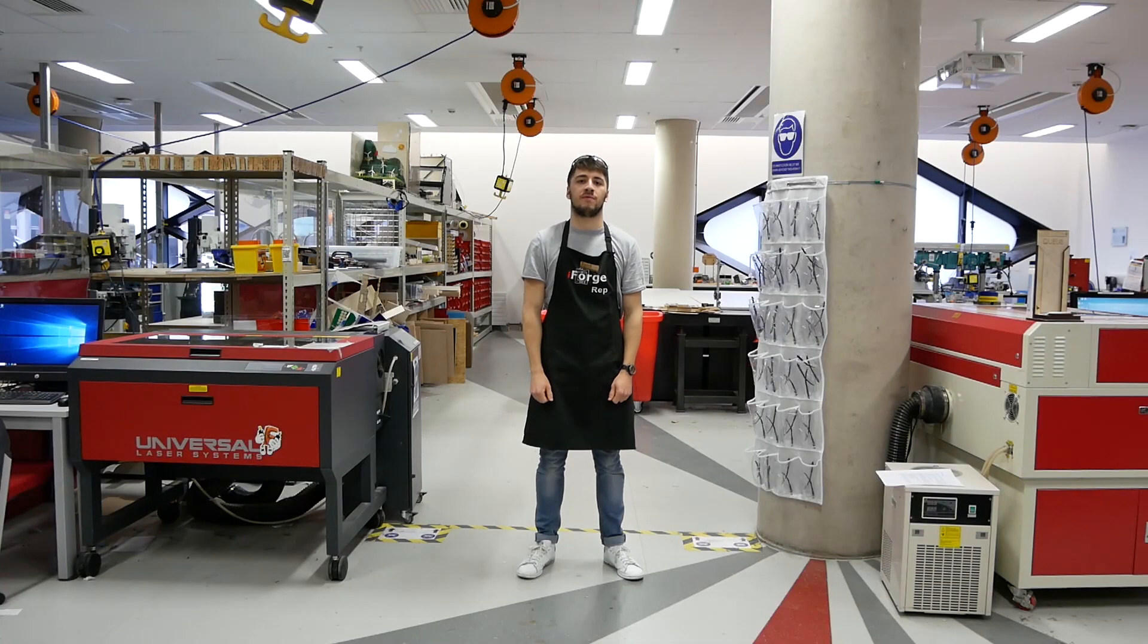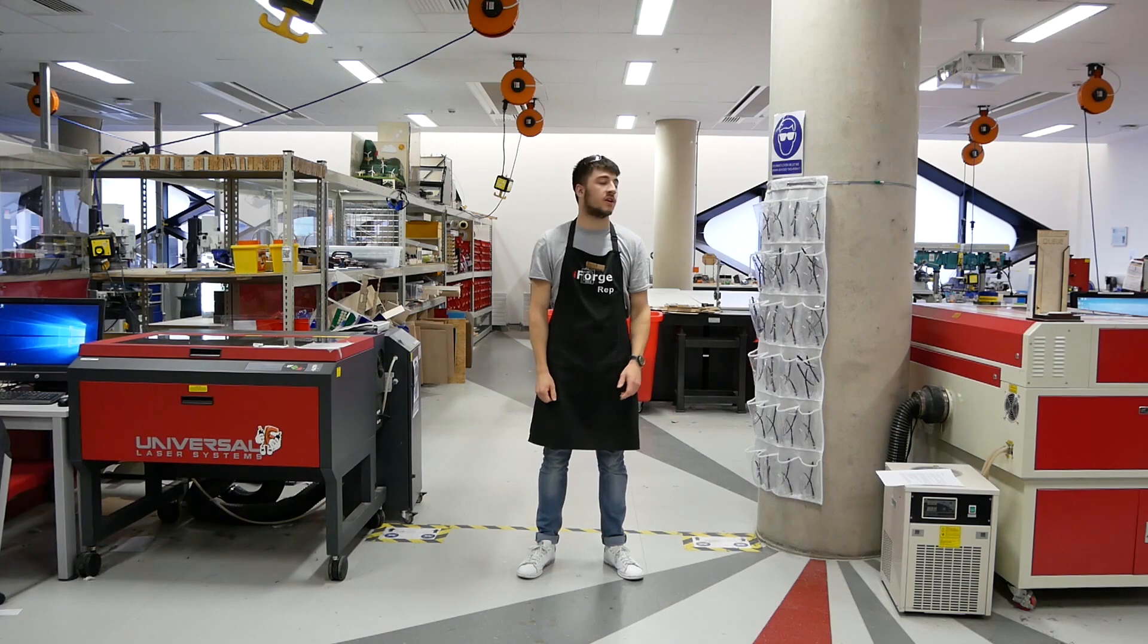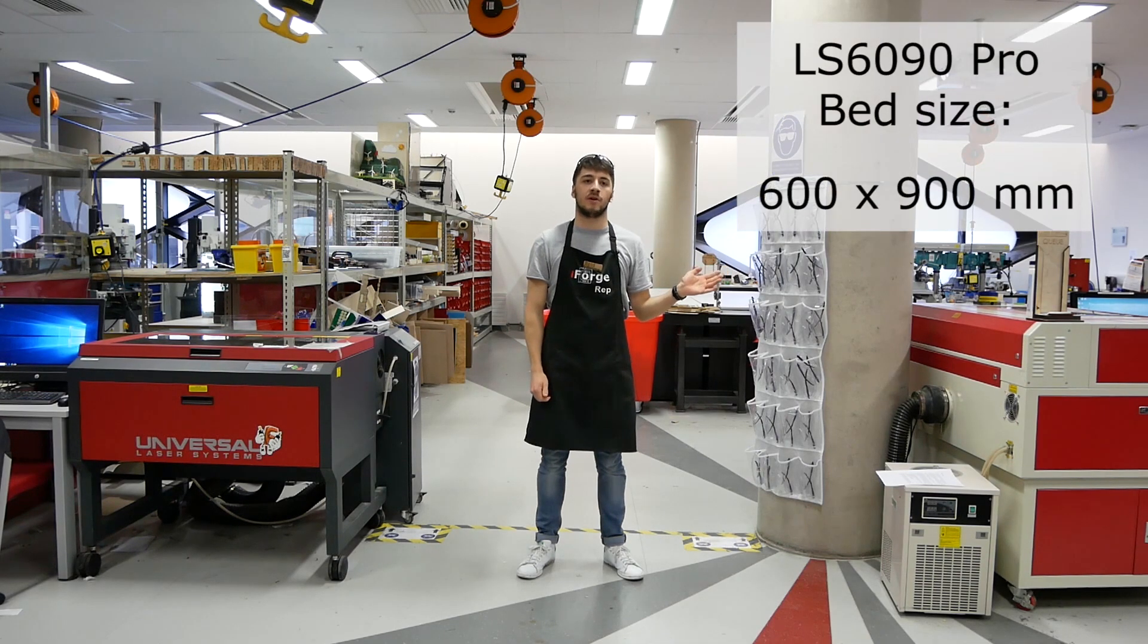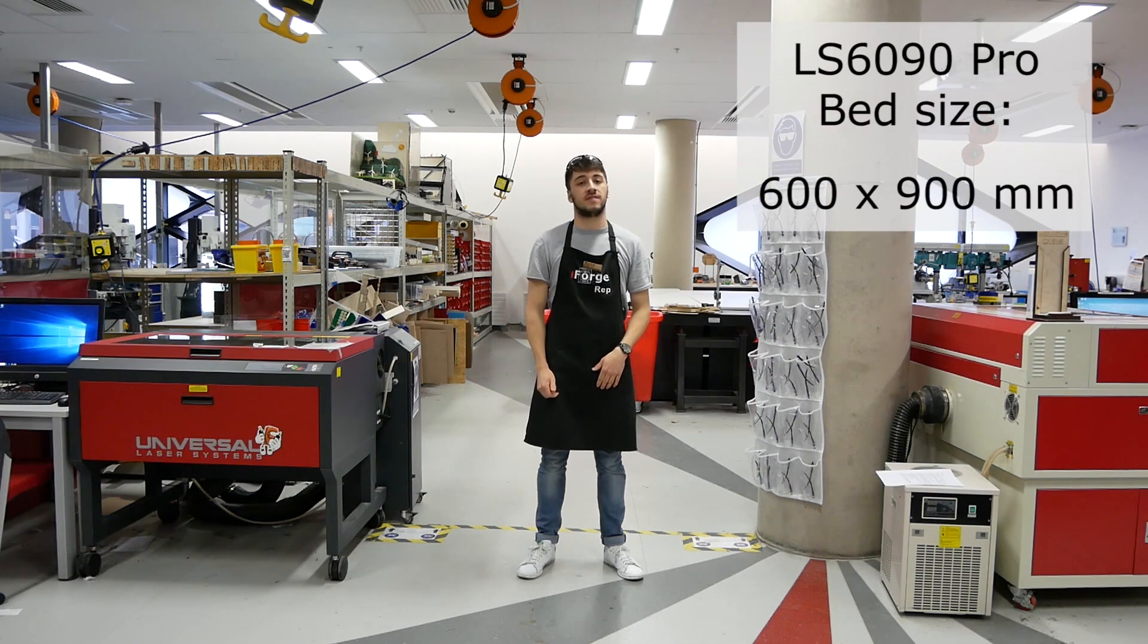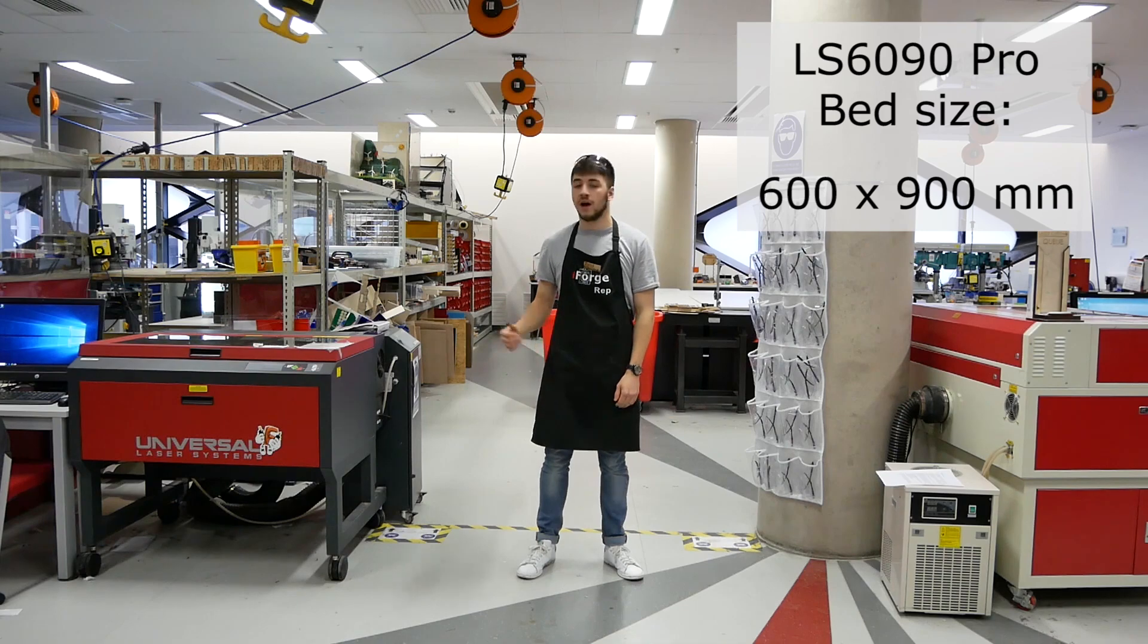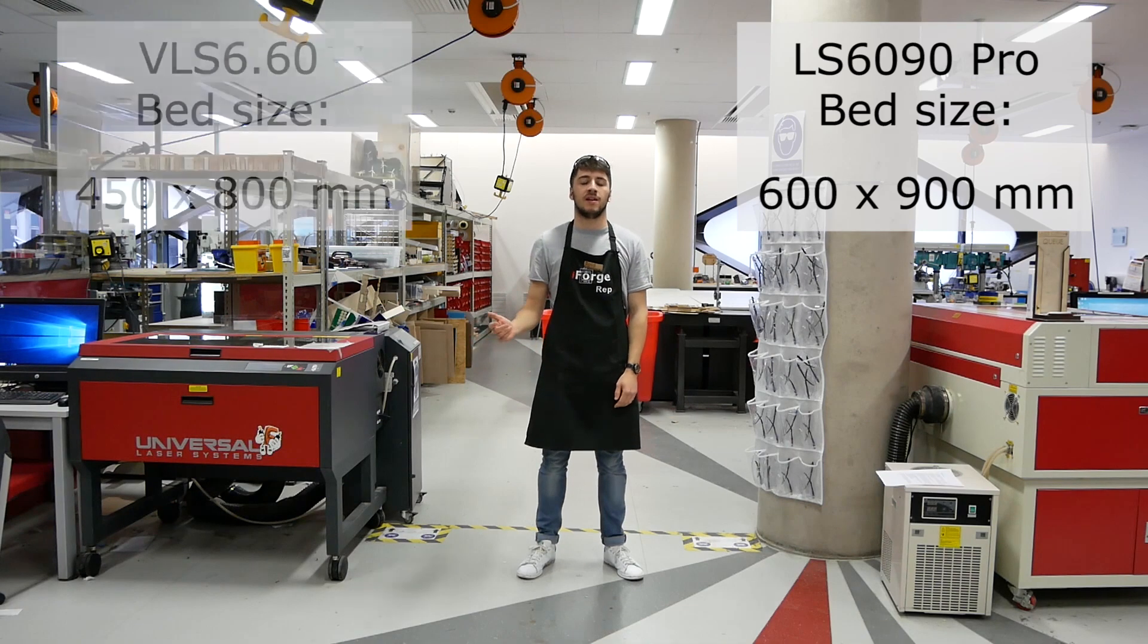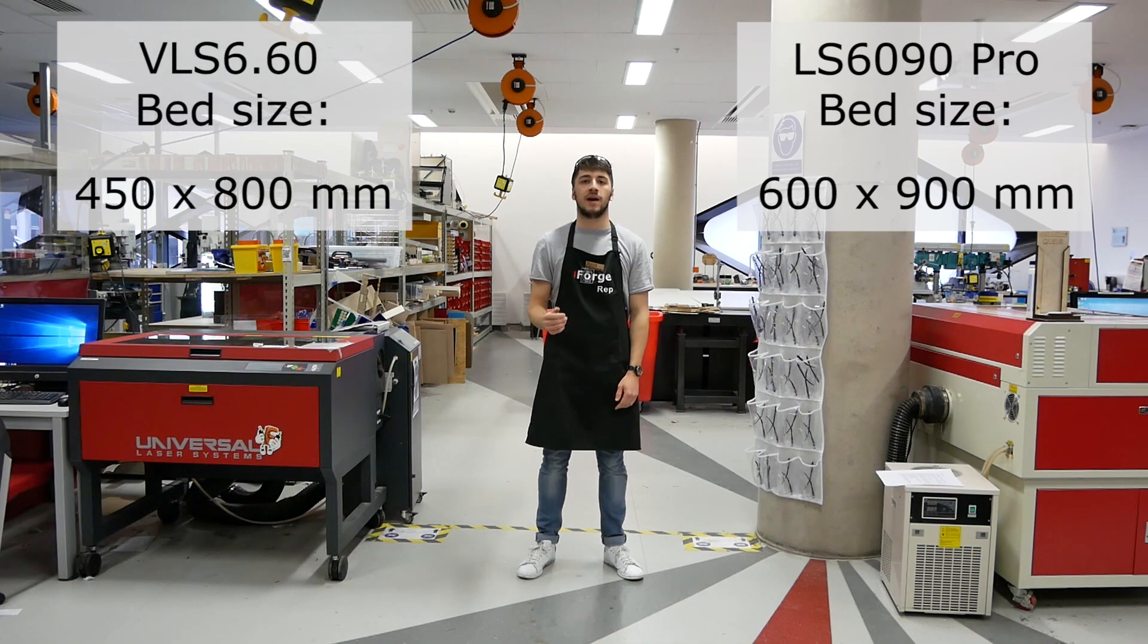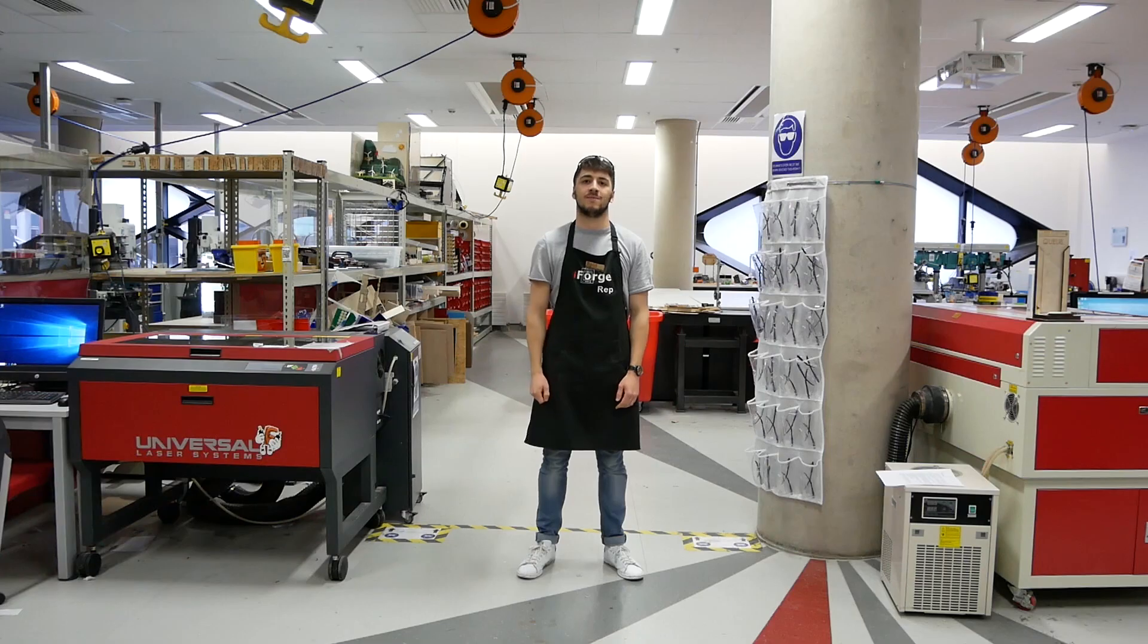Here in the iForge we have three laser cutters. Two LS6090 Pros with a bed size of 600 by 900 millimeters and one VLS660 which has a bed size of 450 by 800.